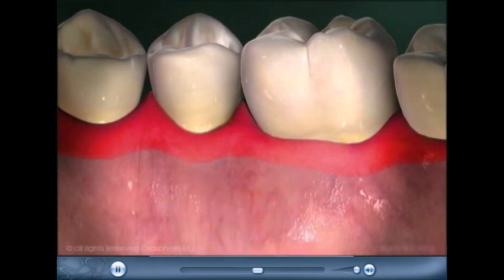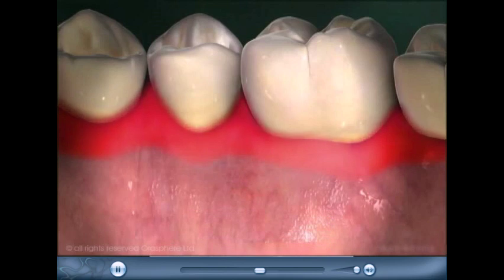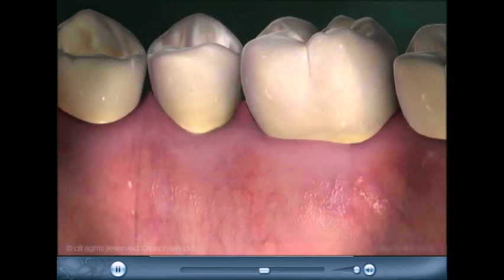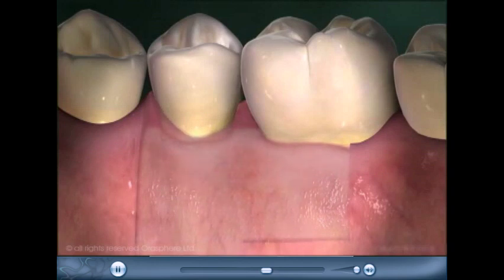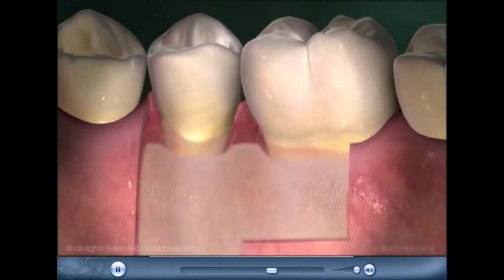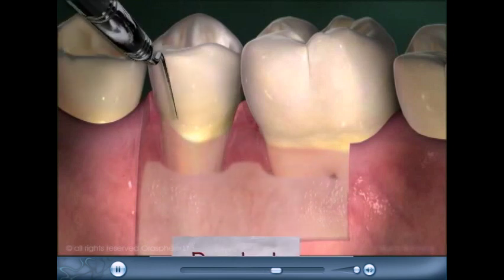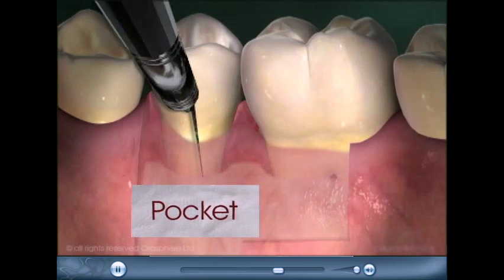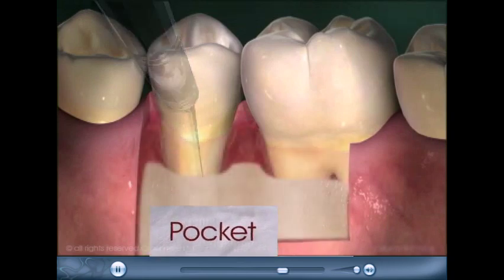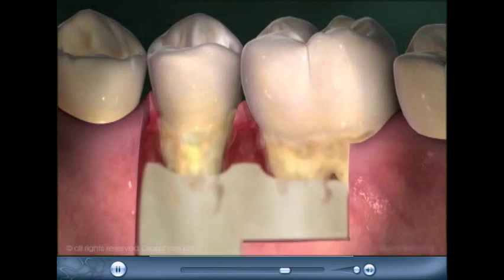Allowed to continue, the gums swell more. The attachment of the gum responds to inflammation by migrating down the root. The bone level drops with the attachment. A probe now slips beneath the gum before stopping. The space the probe slips into is called a pocket. Plaque that collects over time hardens into calculus.